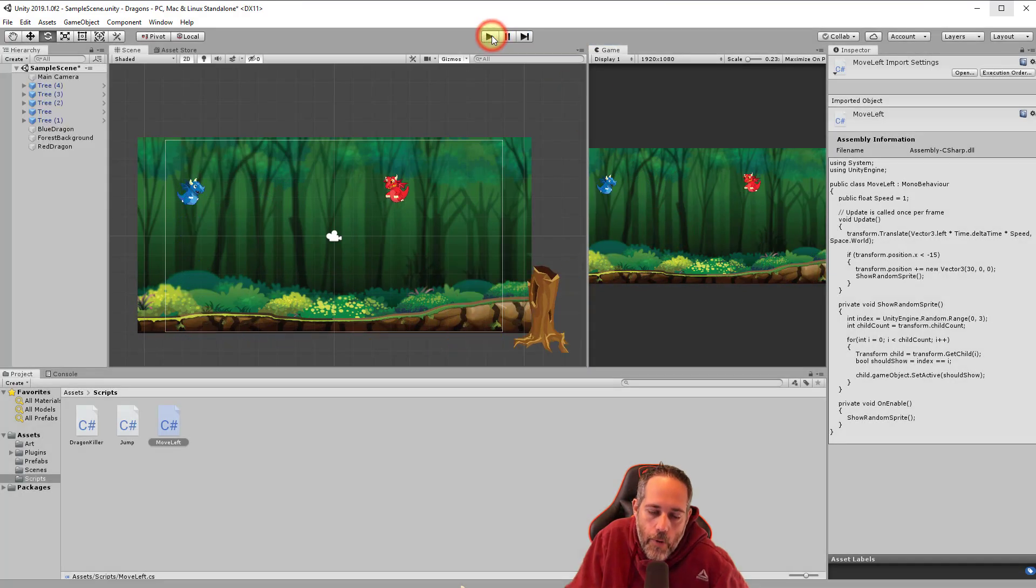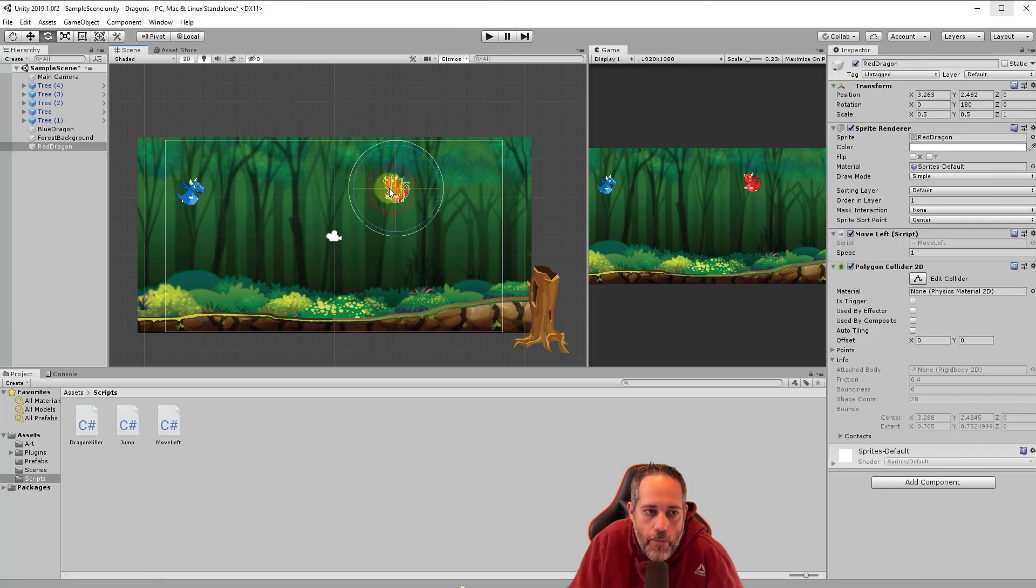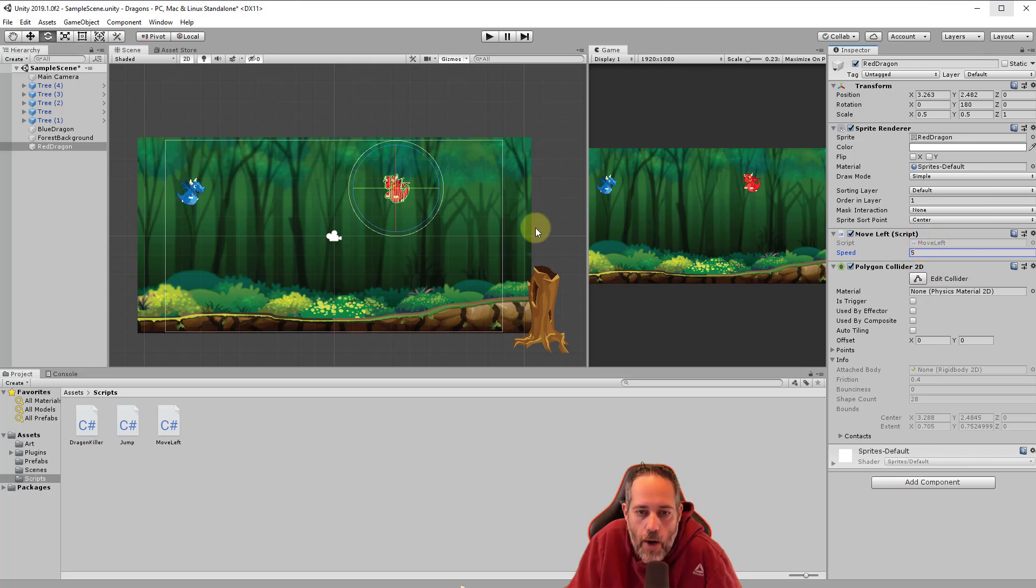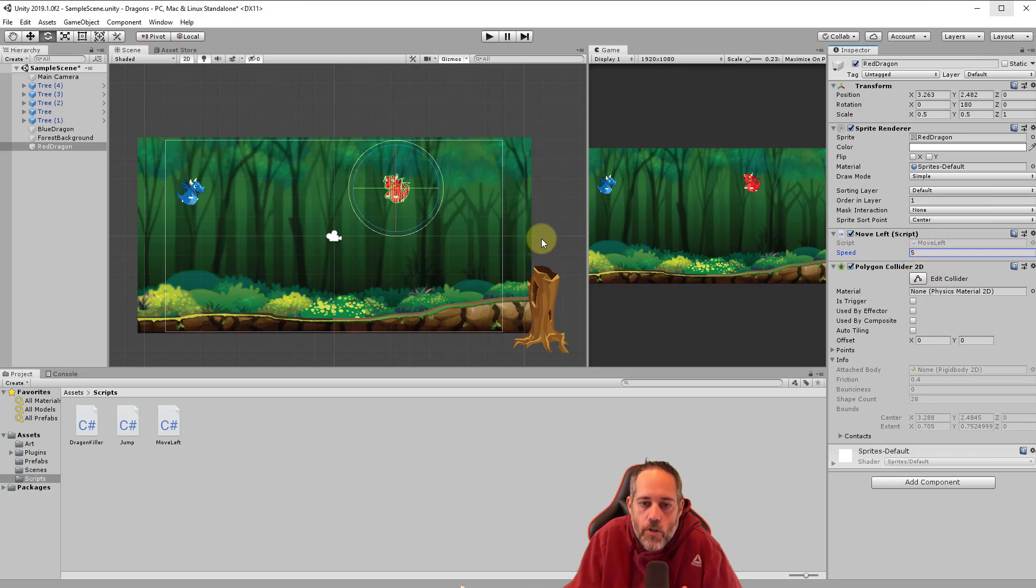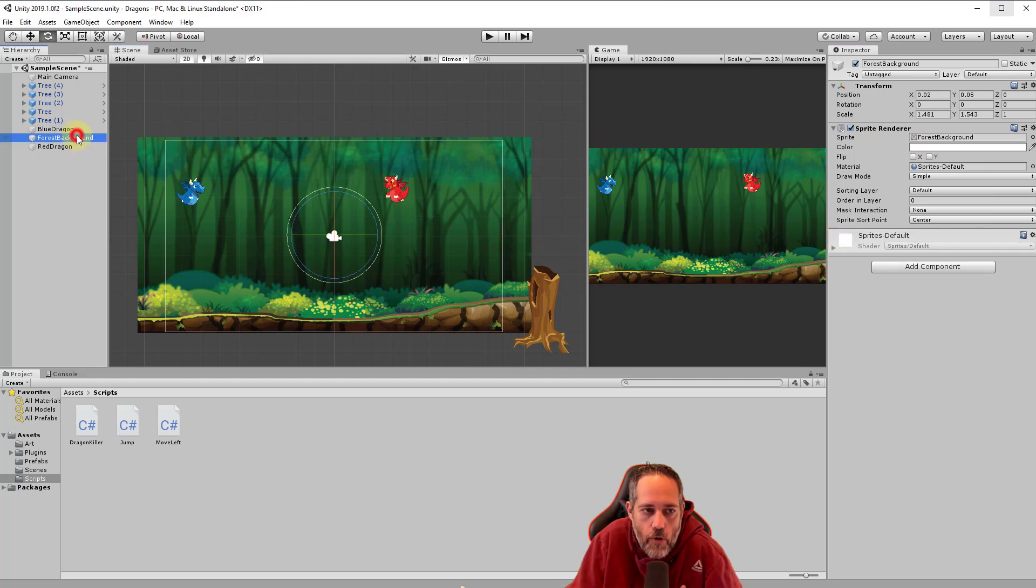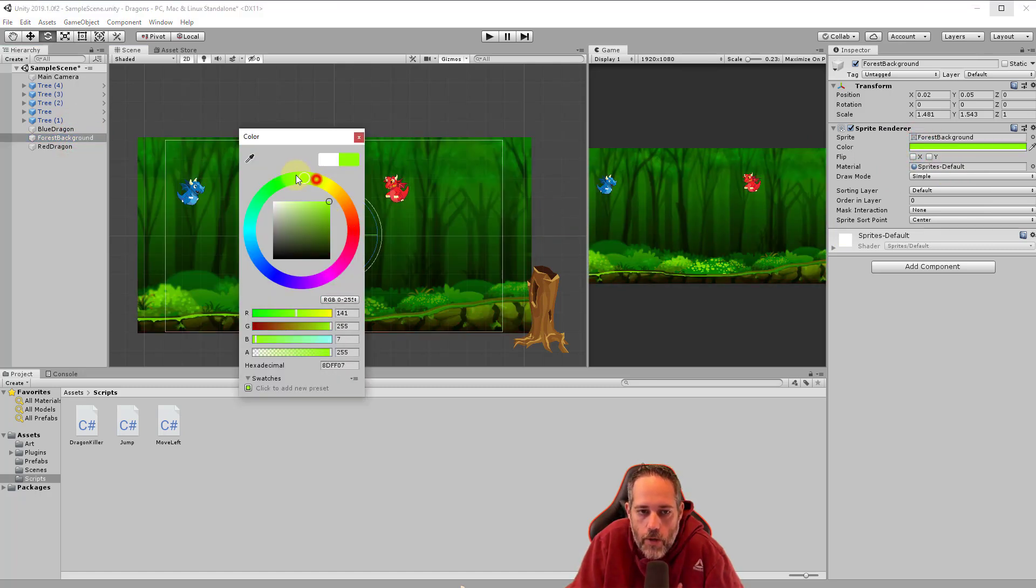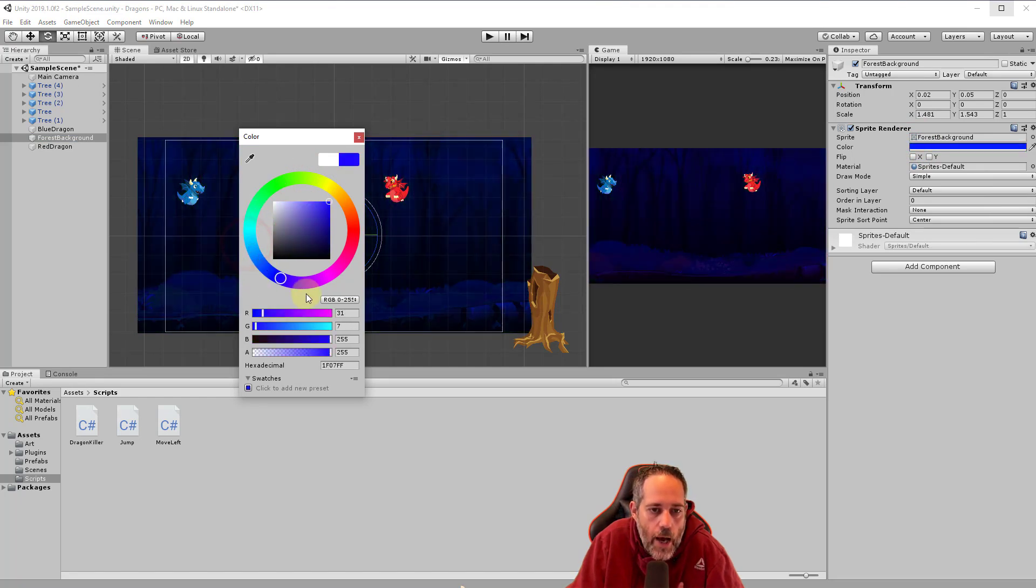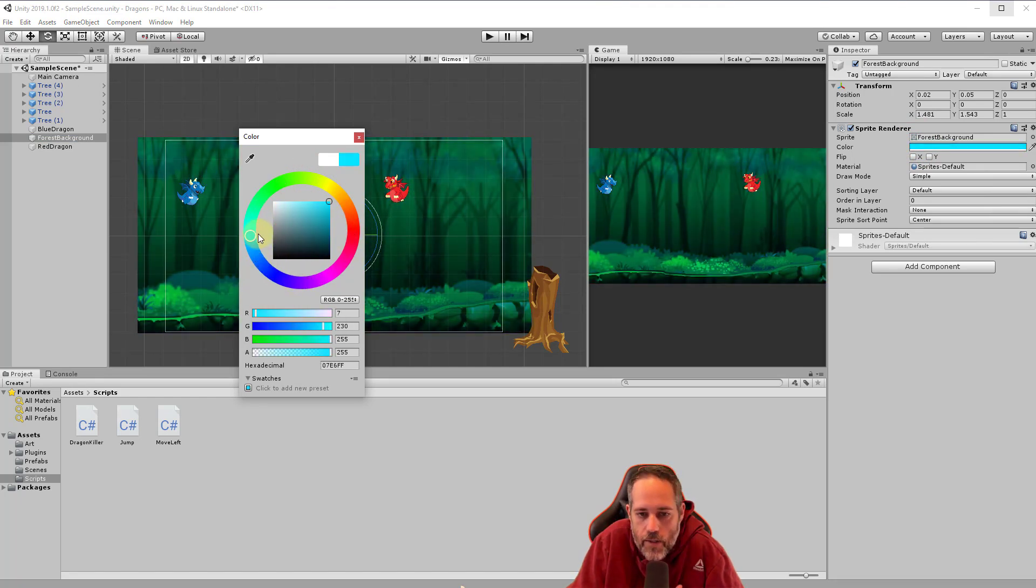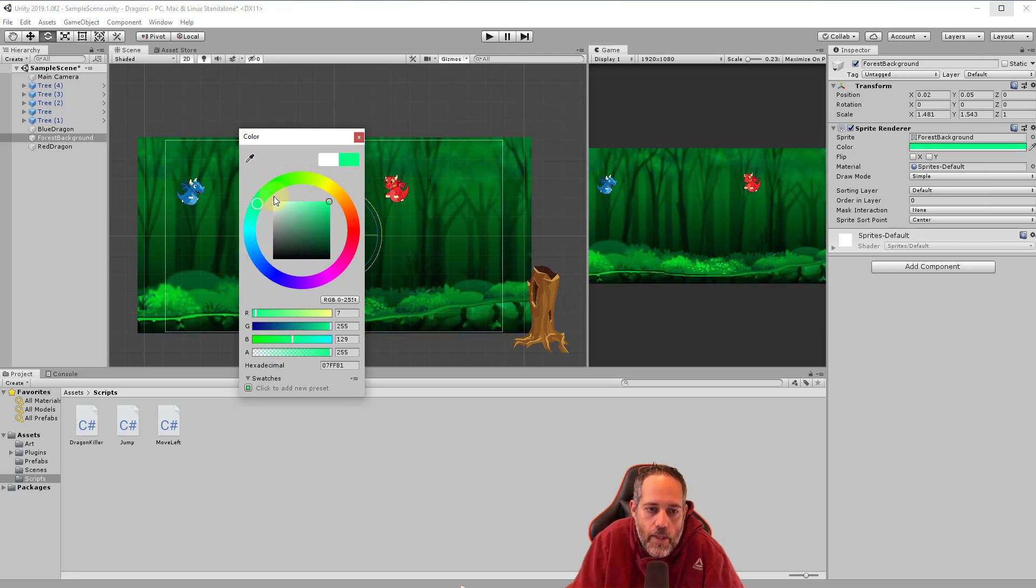Now I want to make a couple little changes real quick. I want to select my dragon and speed him up first. So let's give him a speed of like five. Now I also don't like how much the background is kind of popping out. So I'm going to select the background and I'm going to change the color on the sprite renderer. Make sure you have the forest background selected. I'm going to select the color and I'm not going to pick like a red or something weird or a green or whatever these colors out here.